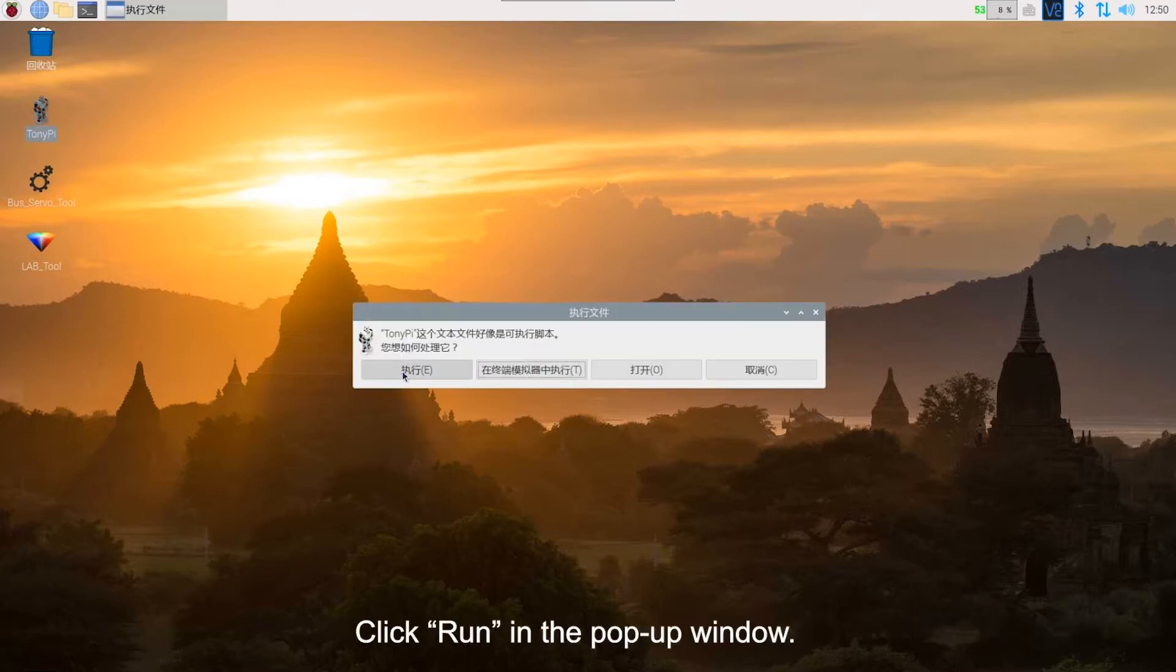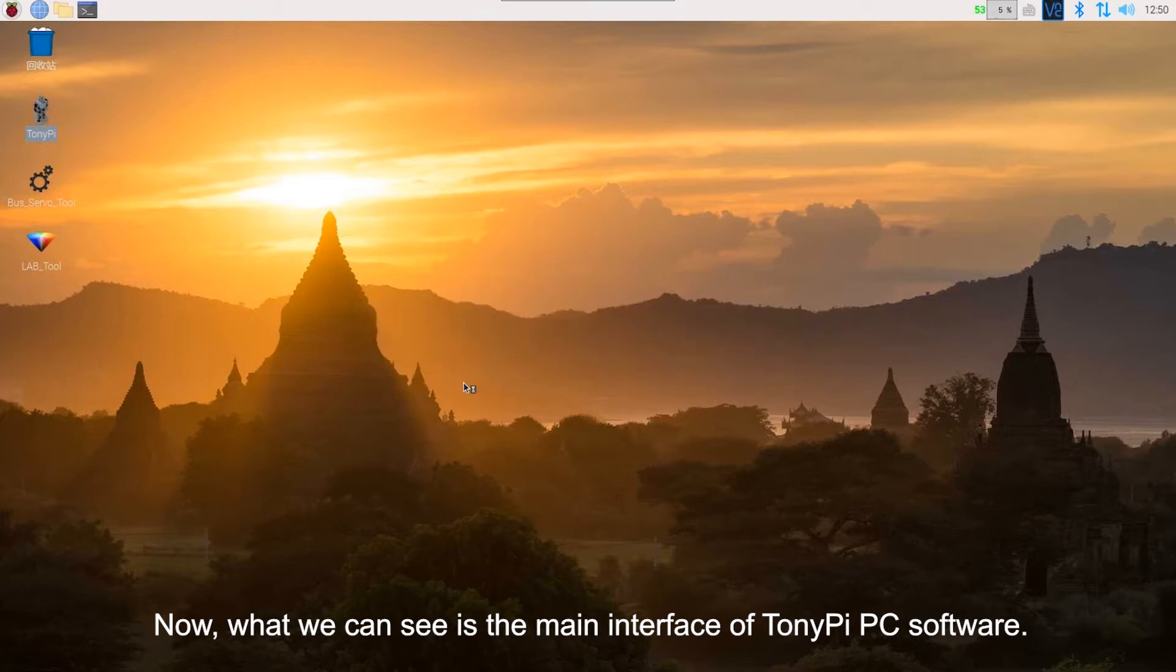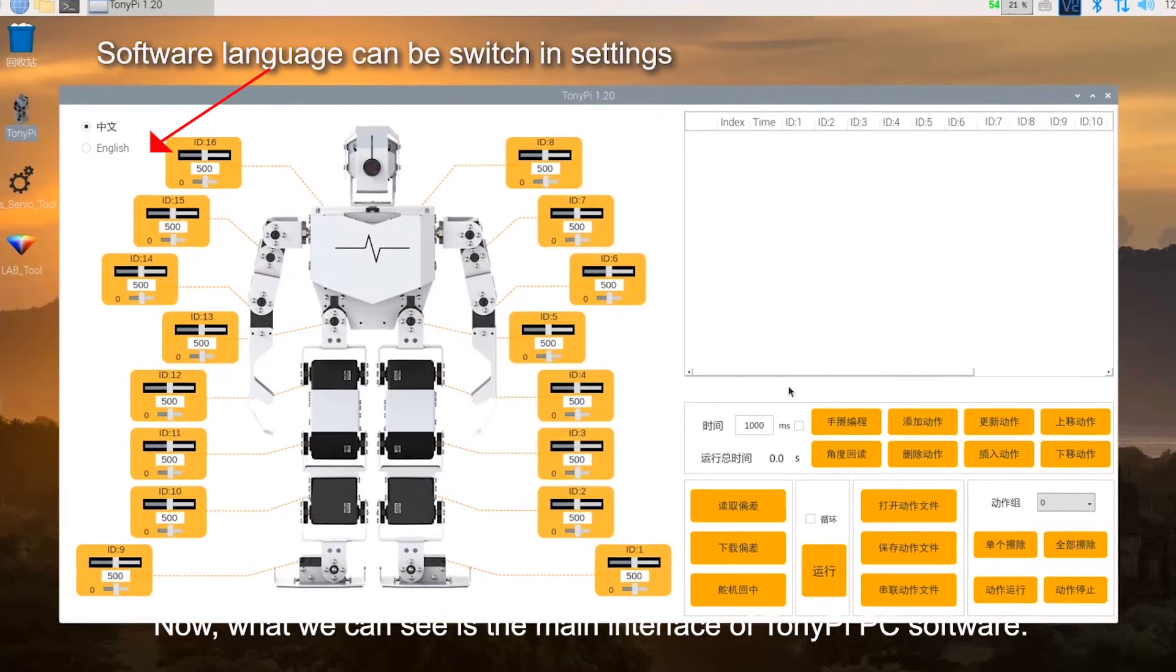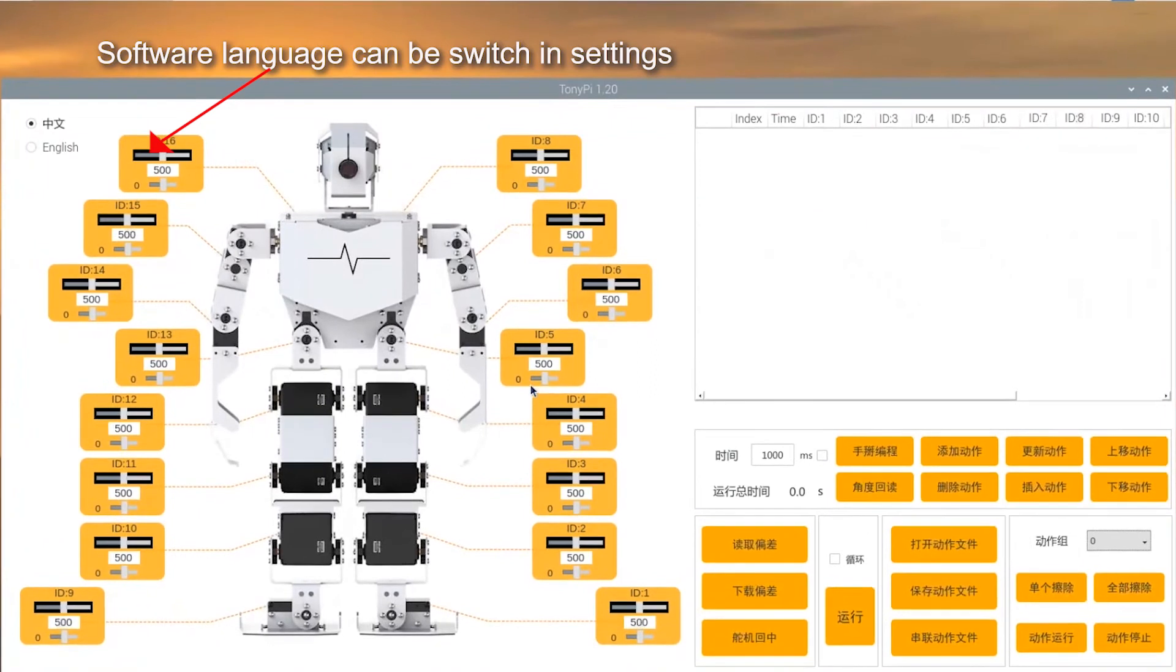Click Run in the pop-up window. Now, what we can see is the main interface of TonyPi PC software. It consists of four parts.